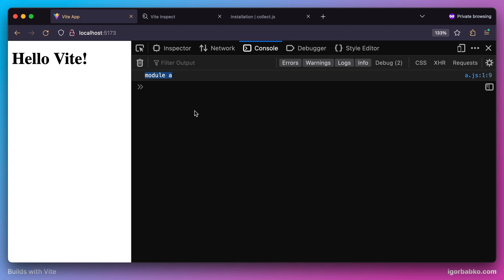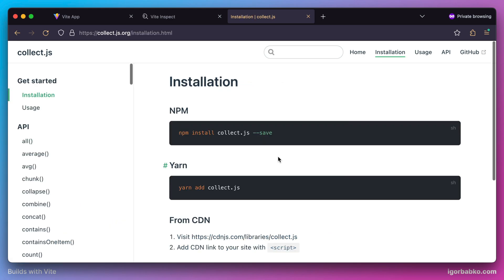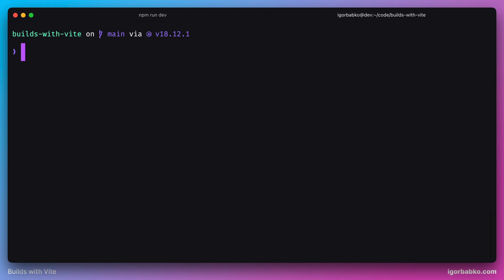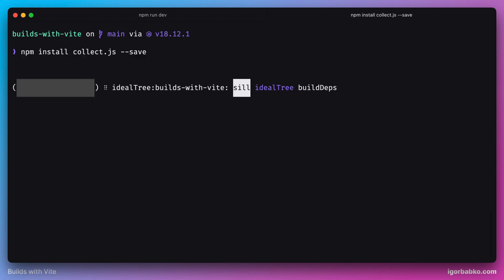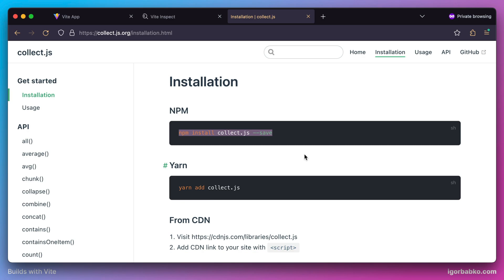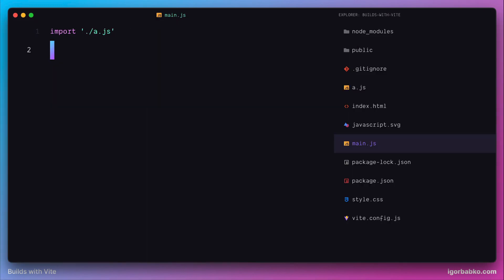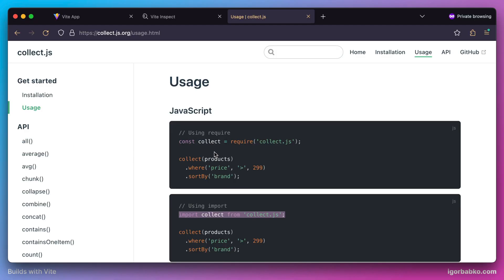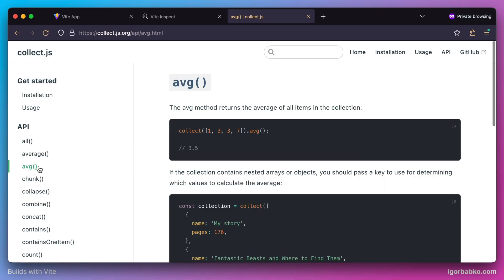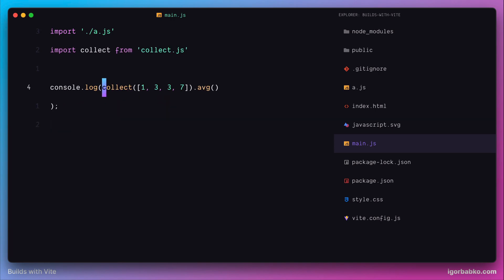For example let's try to use npm package. To demonstrate this example I'll be using library called collect.js. Let's go ahead and install this library by using the following npm command. And once this library is installed let's go back to docs. And here we just need to include this library on the page. So let's use this import statement in our main script. We'll add it here right after our import of the first module. And then let's try to use this library for example to calculate average. From the docs we're gonna copy over this instruction and output result in a console.